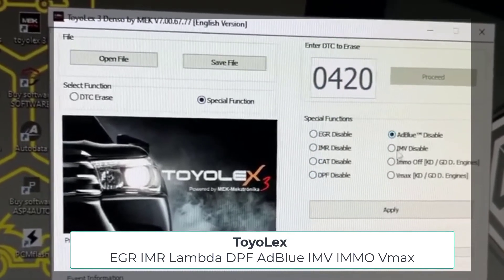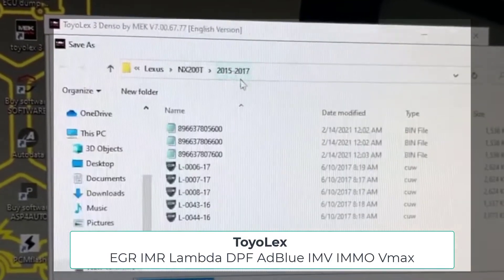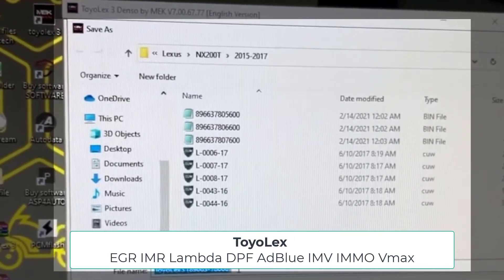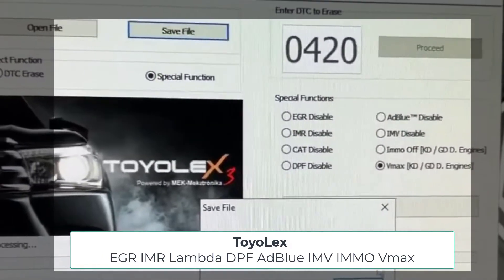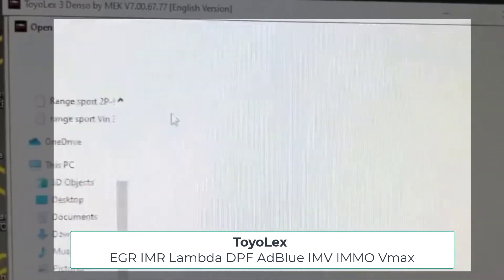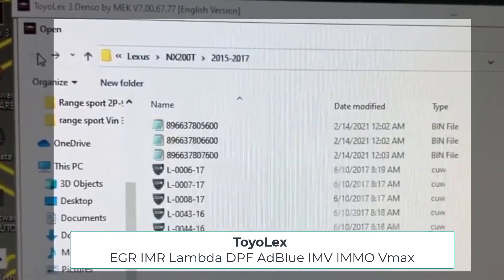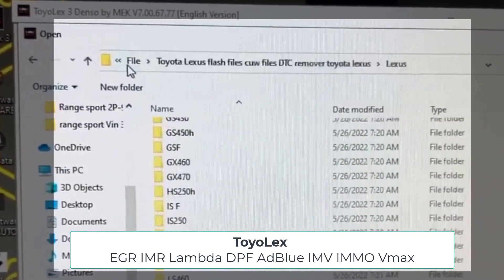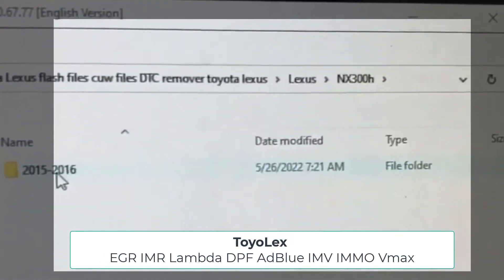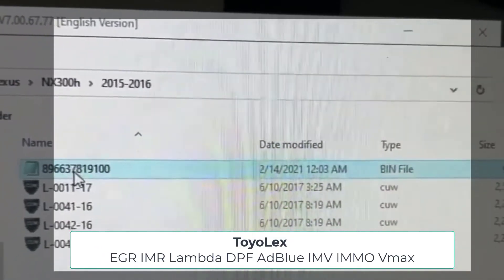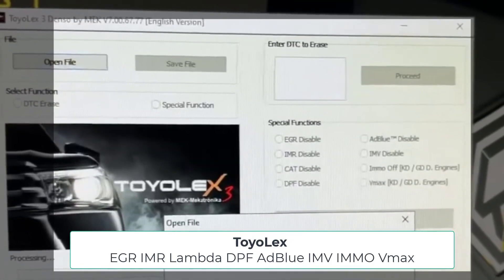The main functions this program can do and the main supported systems: it supports generation 1, 2, and 3 ECU files from Toyota Lexus Denso for DTS race function and special functions on diesel, gasoline, and hybrid engines. Also AdBlue SCR system disable function.